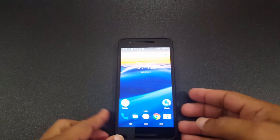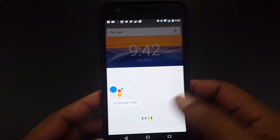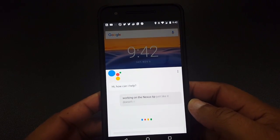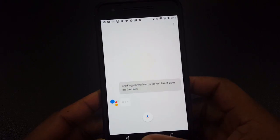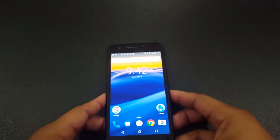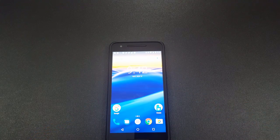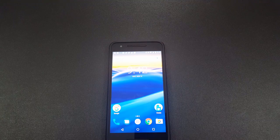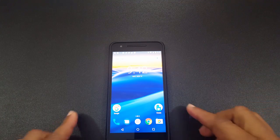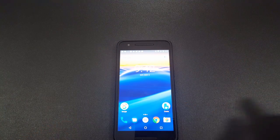Just wanted to show you guys that Google Assistant is working on the Nexus 6P just like it does on a Pixel, and it works well. If you have any questions, hit me up in the comments. If you like the video, give me a thumbs up and don't forget to hit the subscribe button below for more videos like this. Take care.